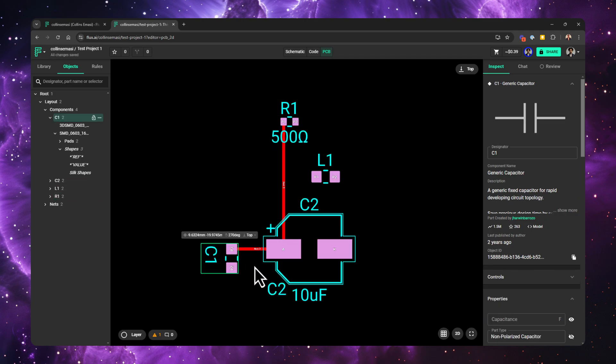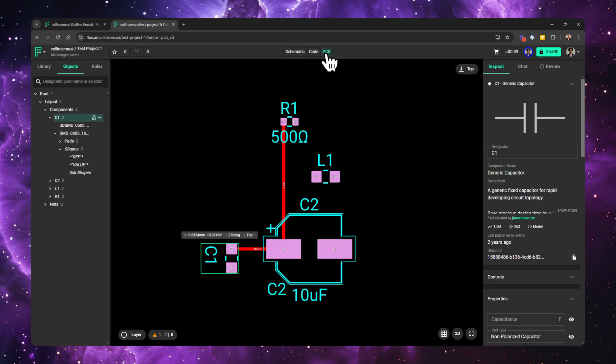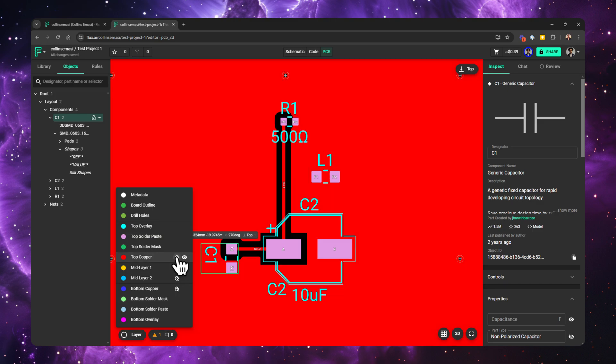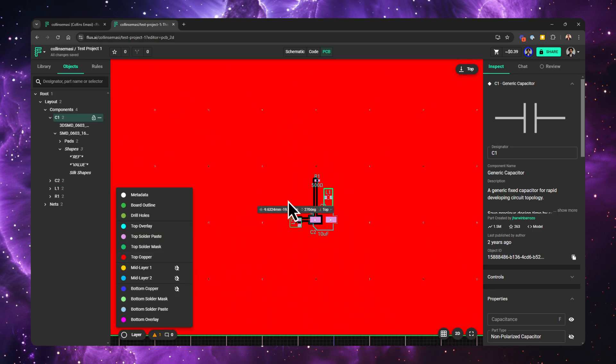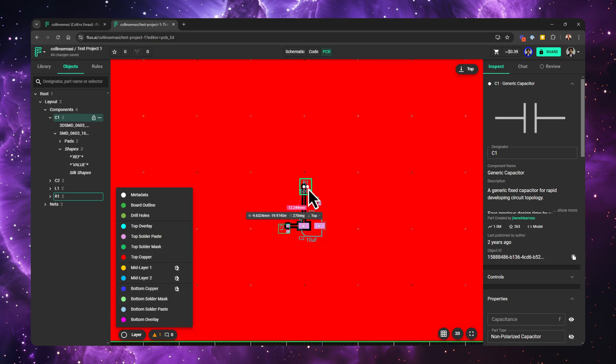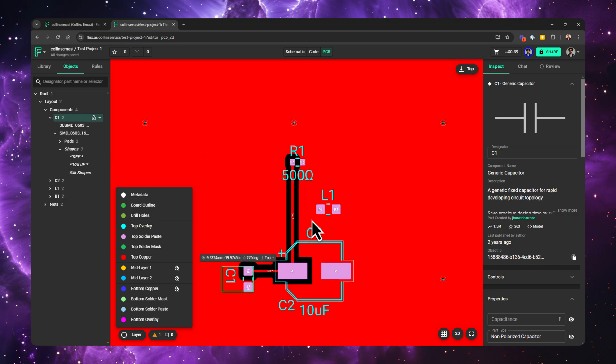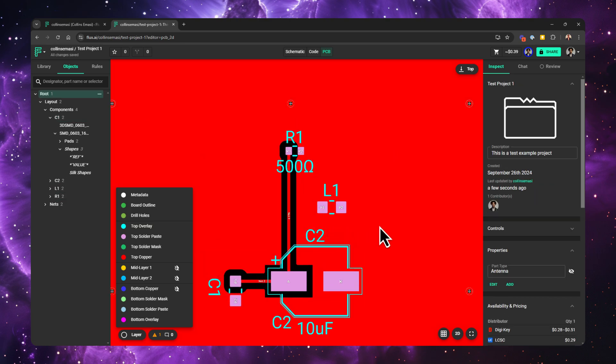One final thing I want to talk about is ground and power planes. In Flux, as long as you have components connected to ground, you get this ground plane by default. Power planes, however, are not by default. You add them using object specific rules. And I have linked some resources in the description to show you how to do just that.